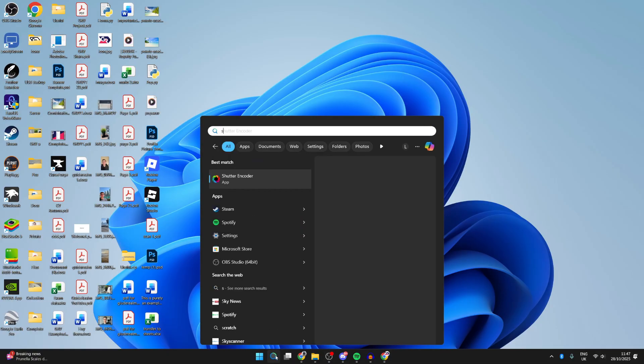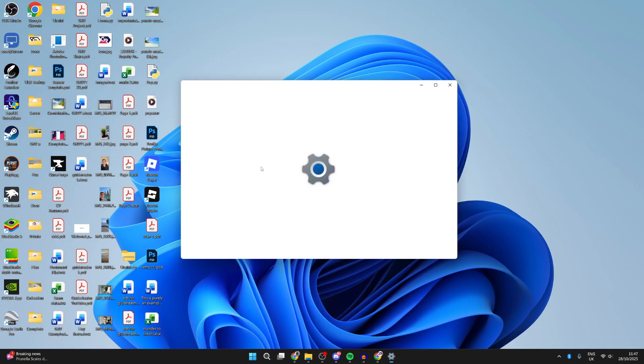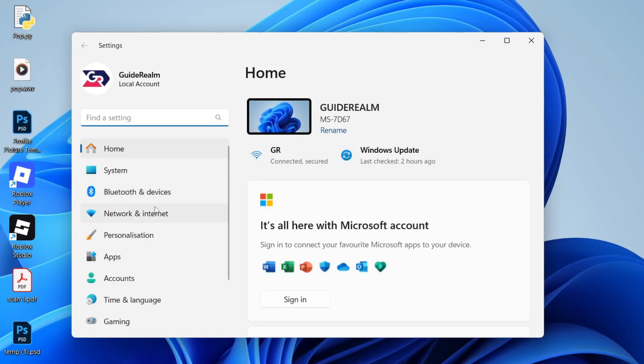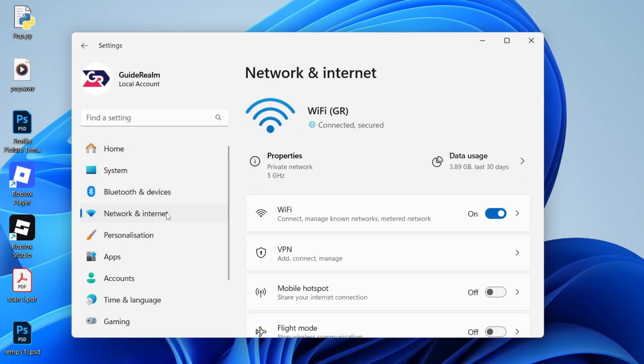For this first way, we need to open up settings. Press search at the bottom and type in settings. Press network and internet to the left, and you can see at the moment I'm connected with the 5 gigahertz band.